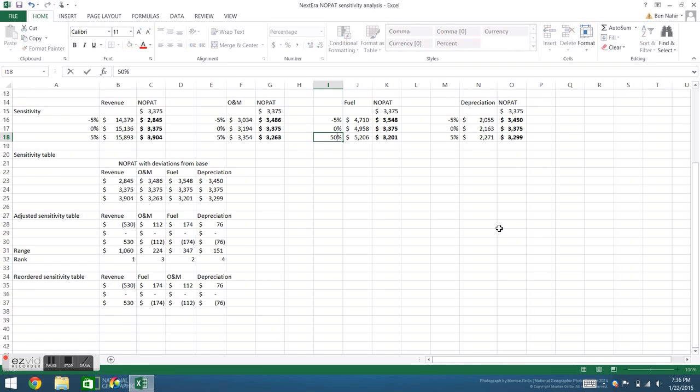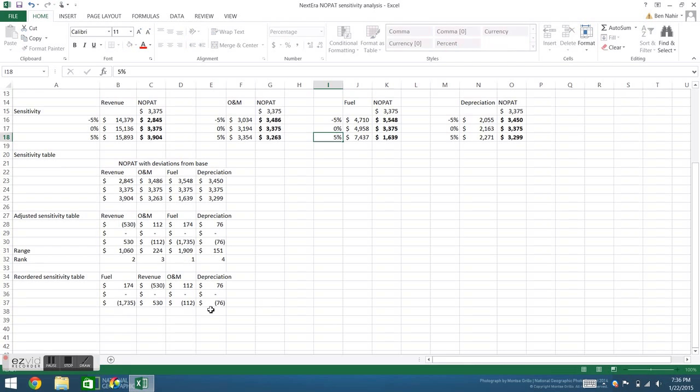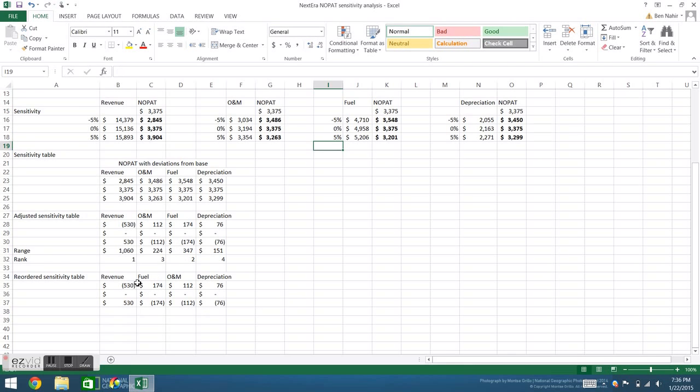If for instance my fuel costs instead of going up 5% go up 50%, you can see originally the fuel was second, now the table updates and the fuel is first.